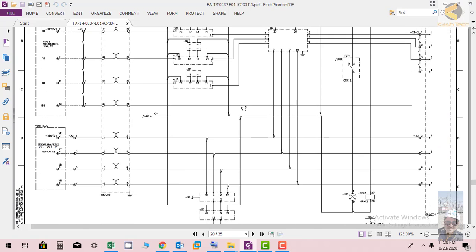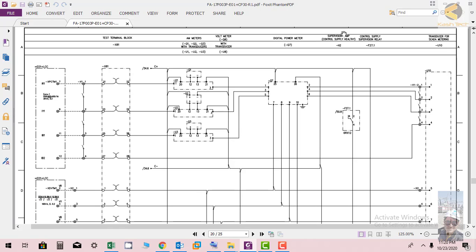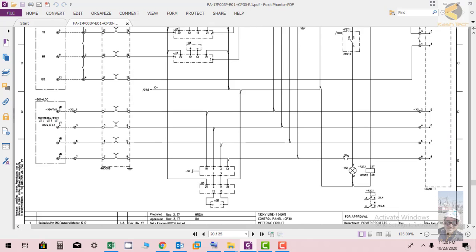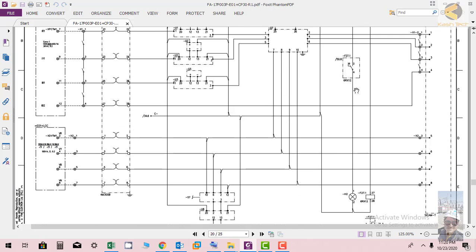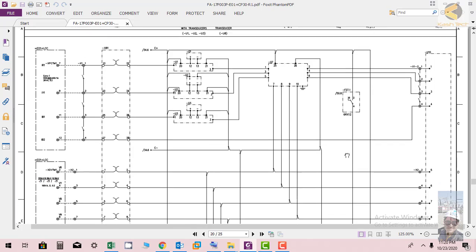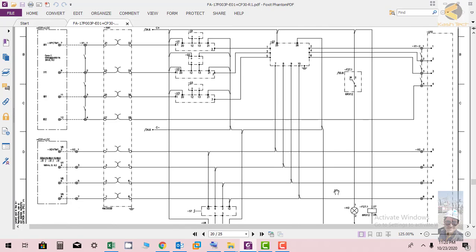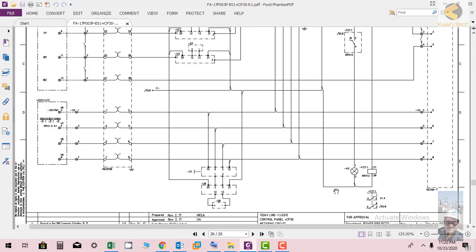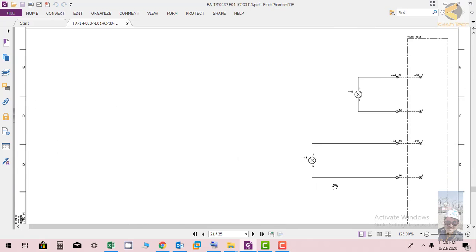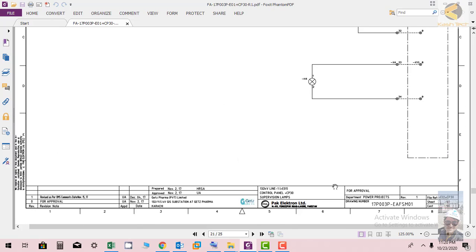Then here you can see we have supervision lamp control supply healthy, which is showing the supply is healthy. When 27 1.1 is picked up, the light will be on showing continuously the supply is healthy. This relay is monitoring the control supply at the end of the loop.